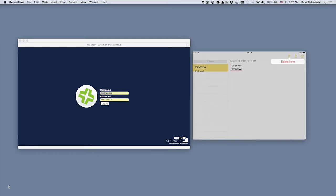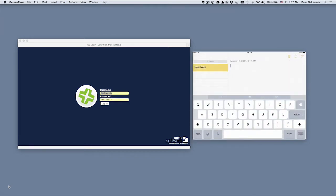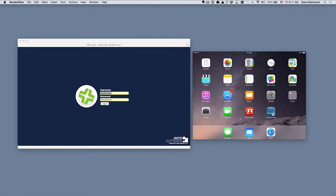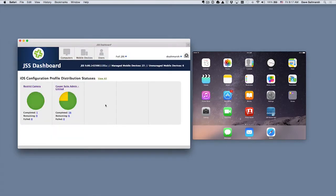Let me delete that note and go into the Casper Suite's Jamf Software Server. Who has access to this is really up to the institution. We're seeing several institutions hand off some of these tasks out of the traditional IT department, down to either a specialist within a school — perhaps the librarian or an instructional technology staff member — who can do some of these profiles, because they really are just a process. It's not necessary to have high technical skills to accomplish this.